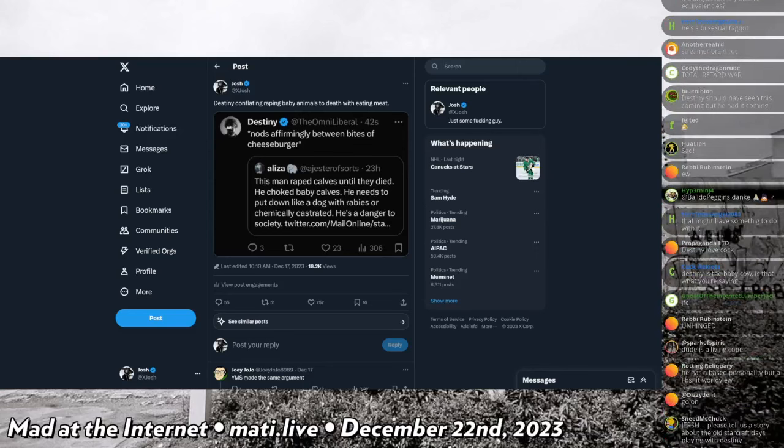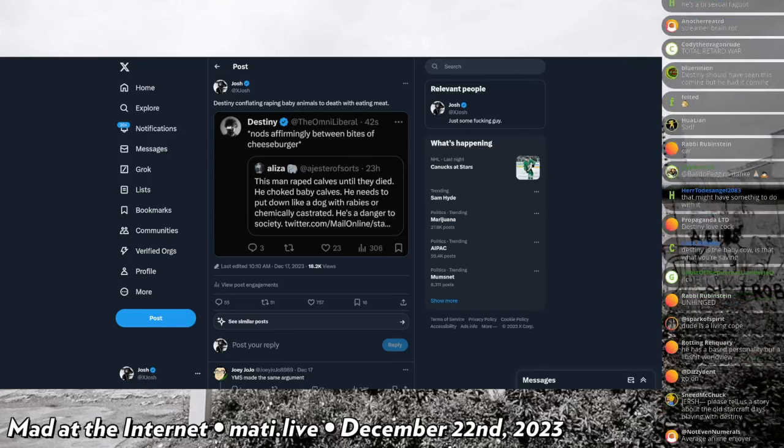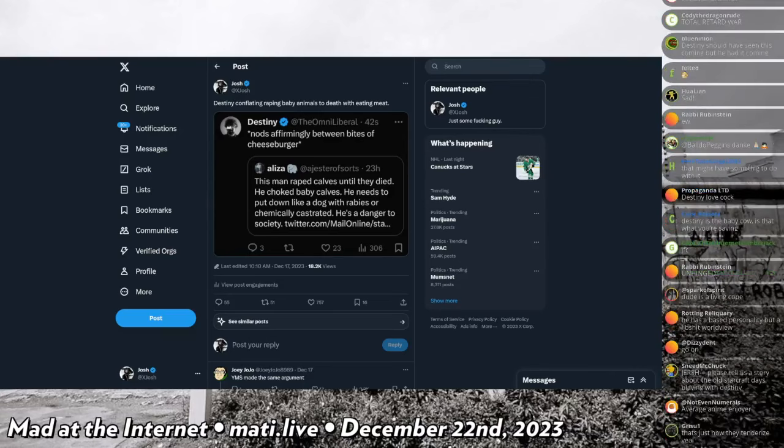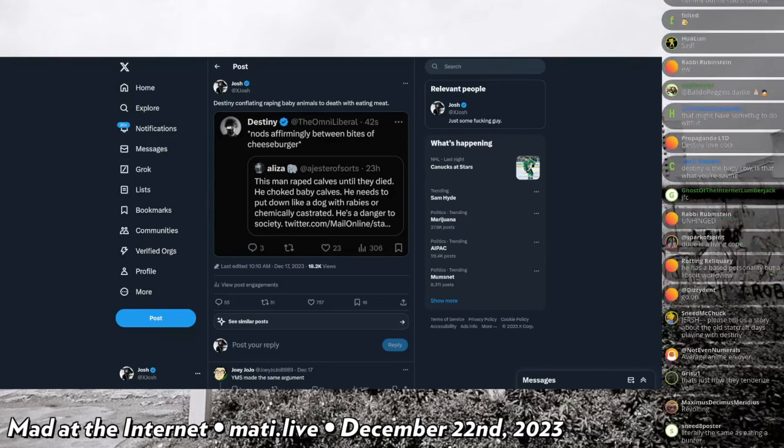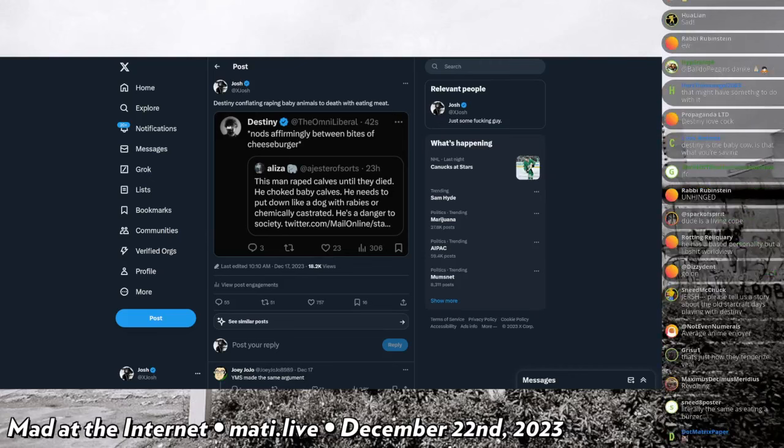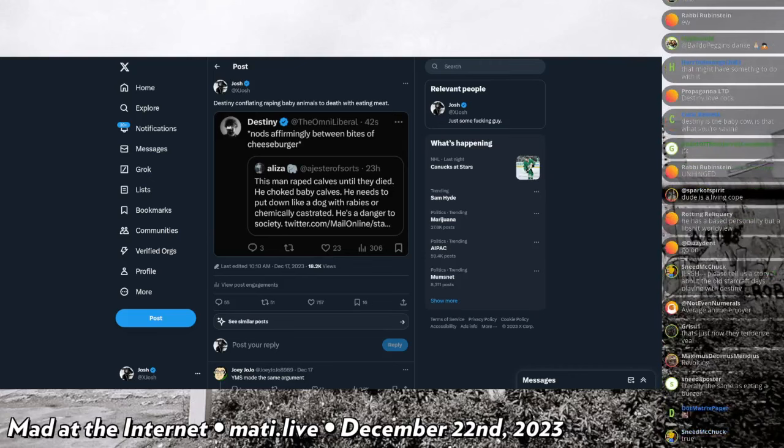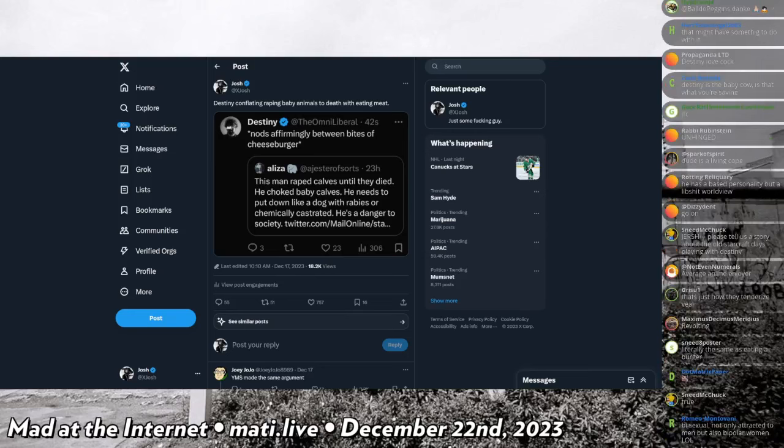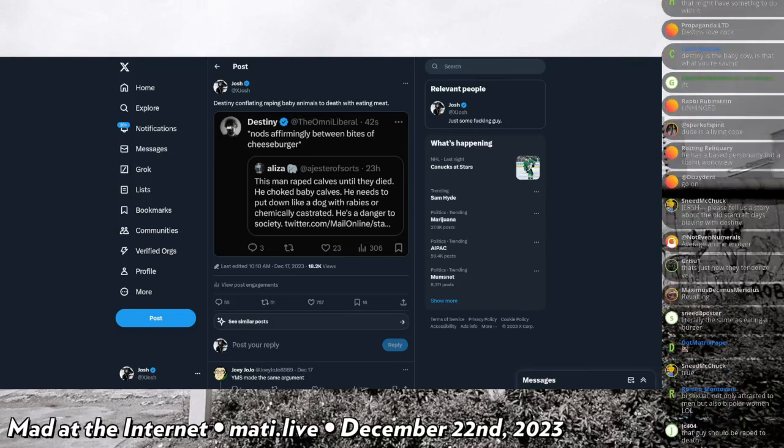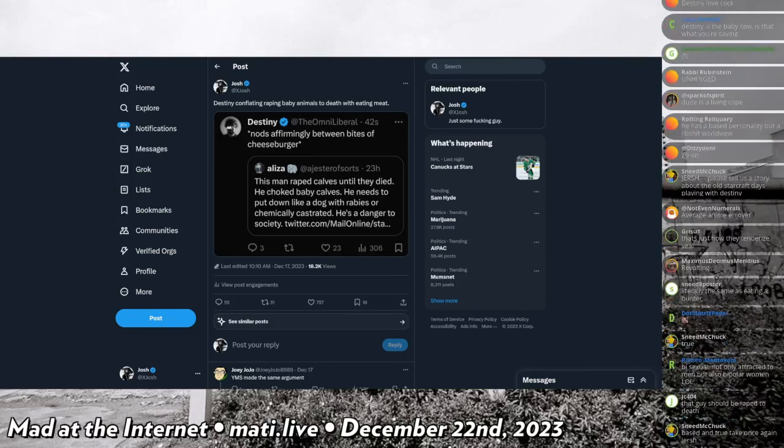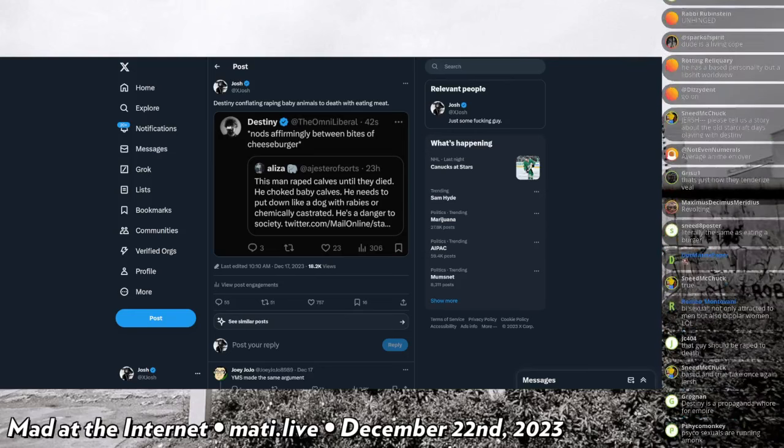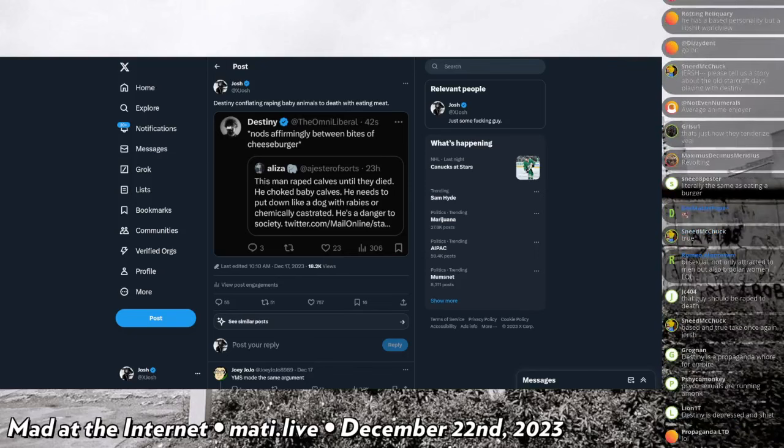Eliza says the man raped calves until he died. He choked baby calves. He needs to be put down like a dog with rabies or chemically castrated. He's a danger to society. A friendly reminder that people who are chemically castrated still offend. But Destiny replies to this saying, like in the action notation, nods affirmingly between bites of cheeseburger. And I know what his argument is.